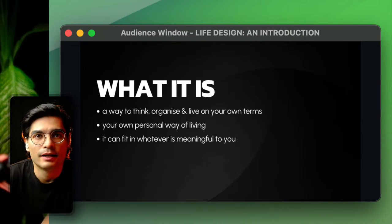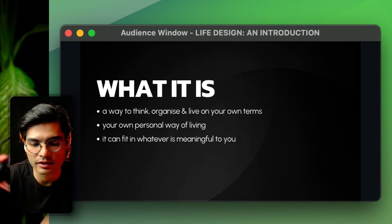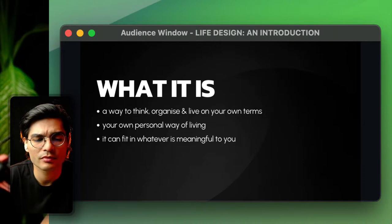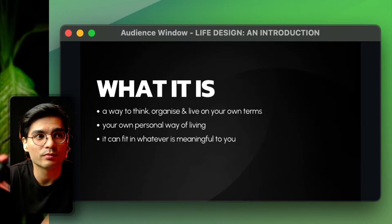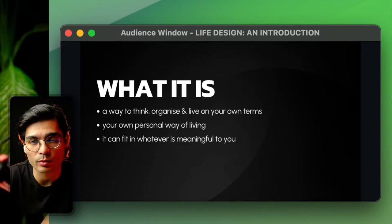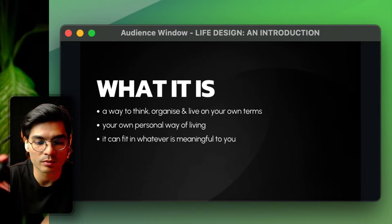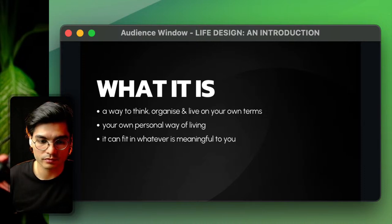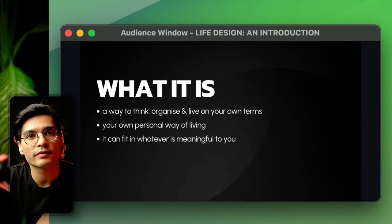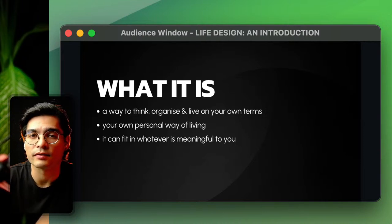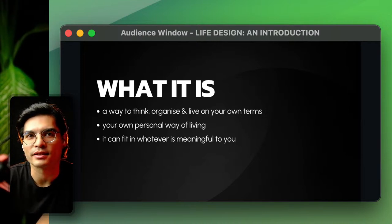So how does life design help? It's a way to think, organize, and live on your own terms — your own personal way of living. You design it with whatever makes you happy, whatever values you have, and whatever is meaningful for you. One of the core principles is that there isn't one way to live a life — there's just your way, and it's about discovering what that is.